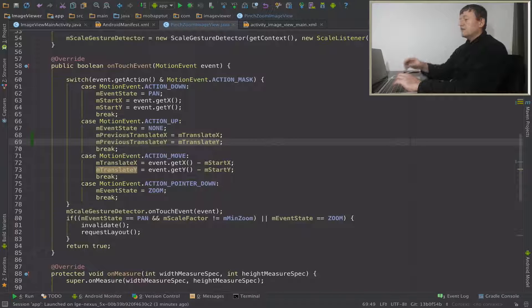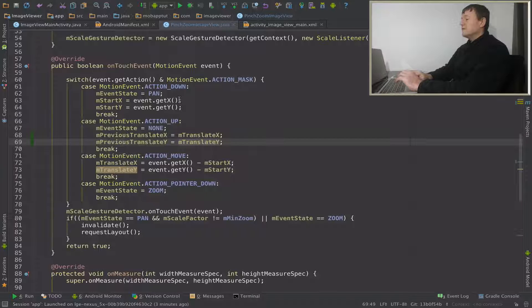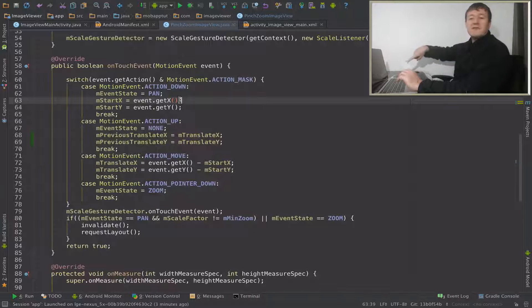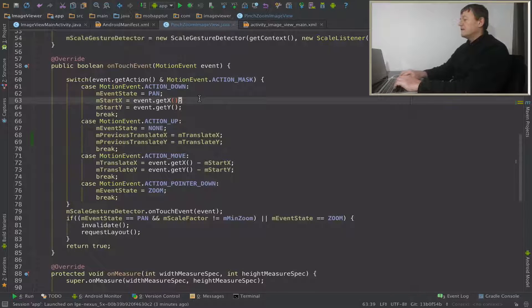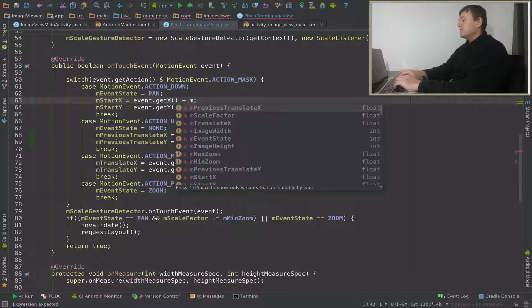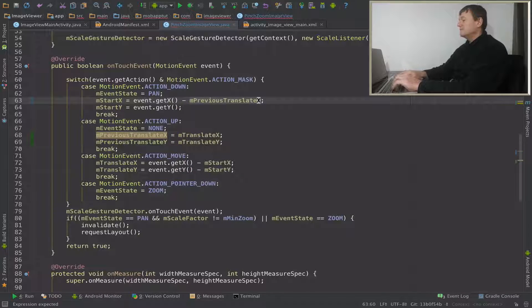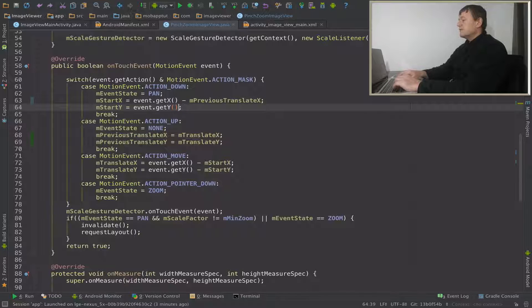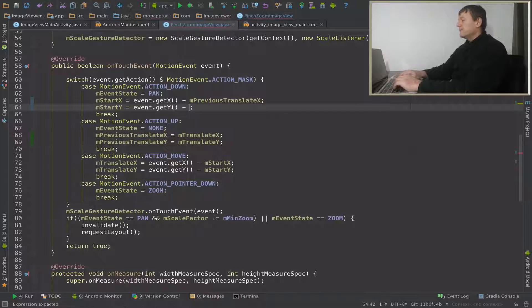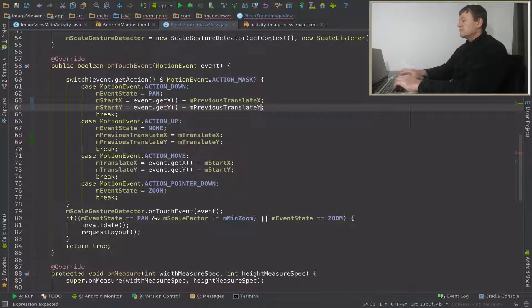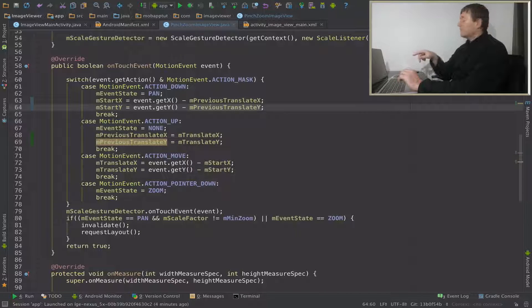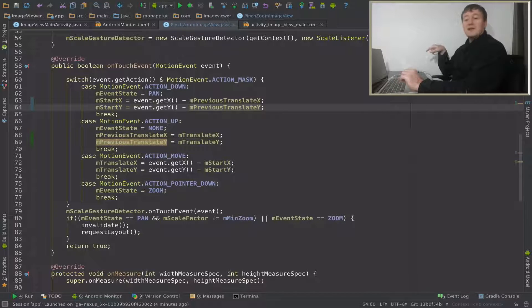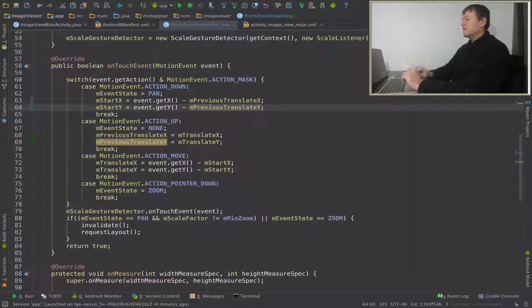Now we've set up those two values and we're saving them. Now we need to factor in those values when we press our finger back down on the display, so we'll do this in the action down part of the touch event. We just subtract the m previous x and y, and that should be it.